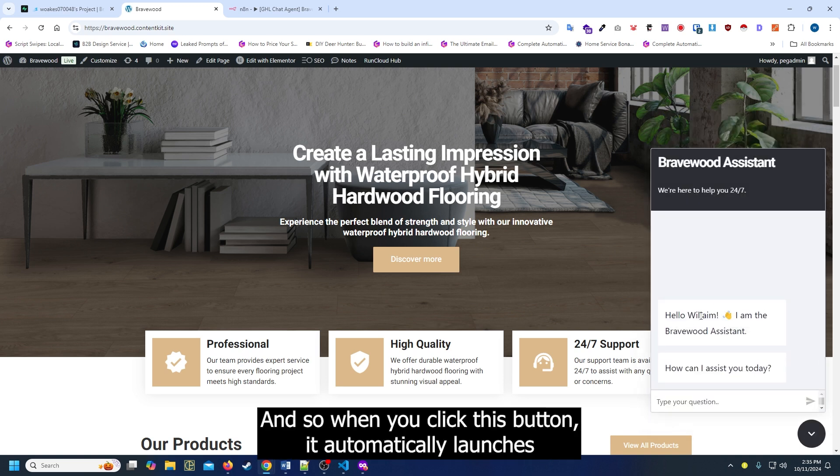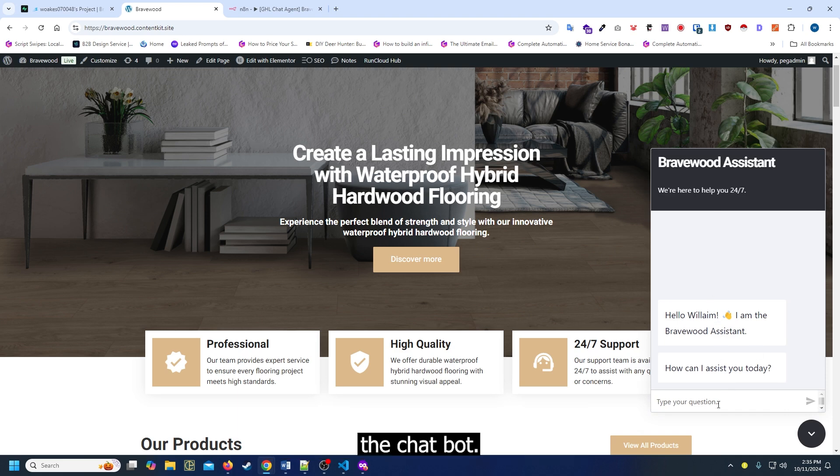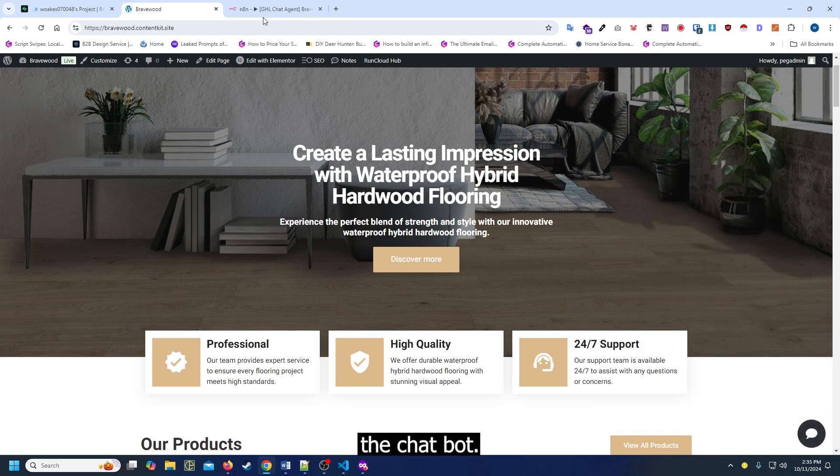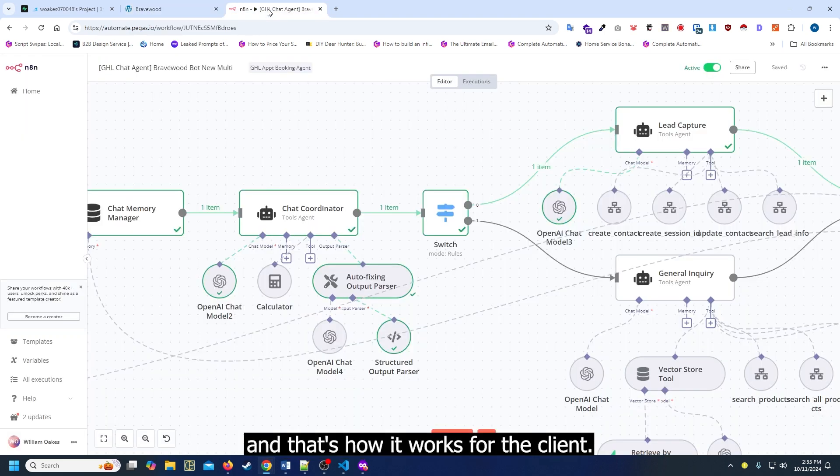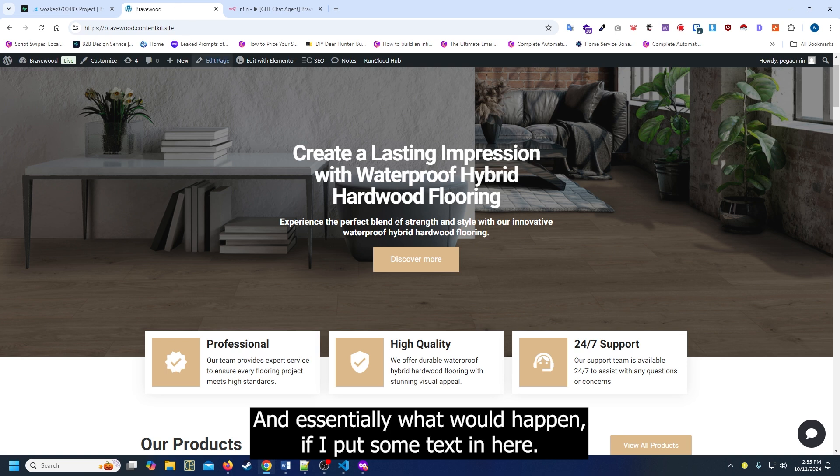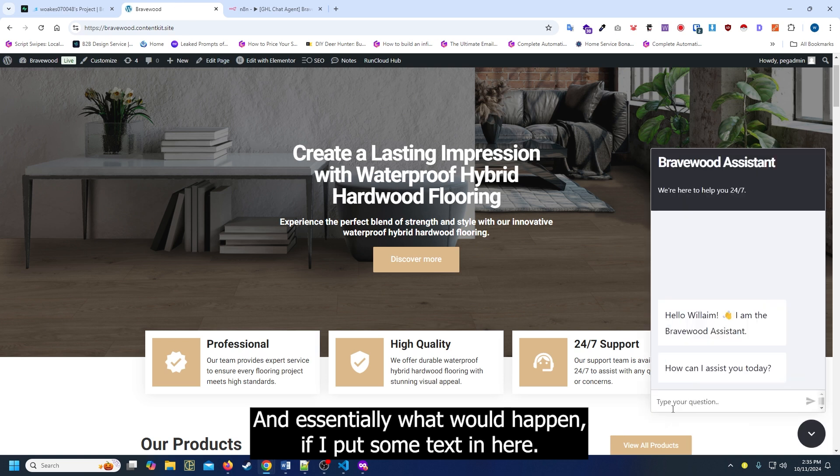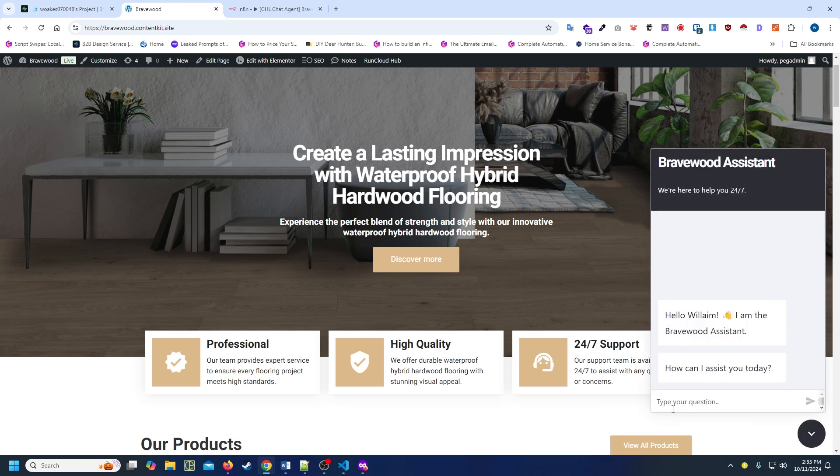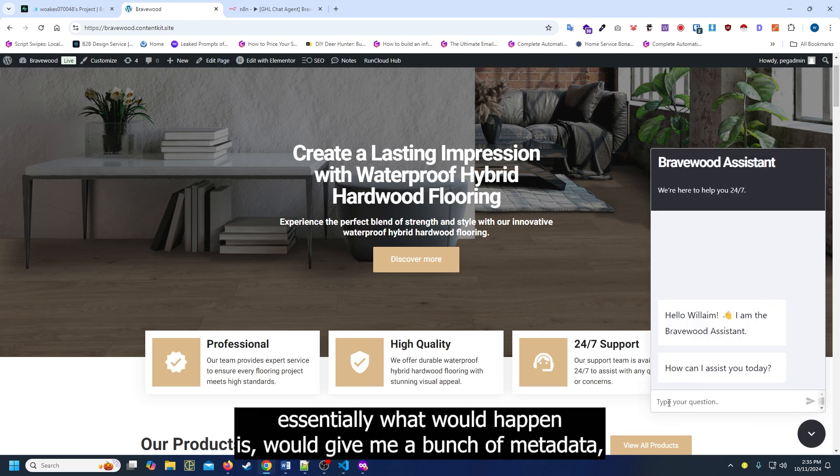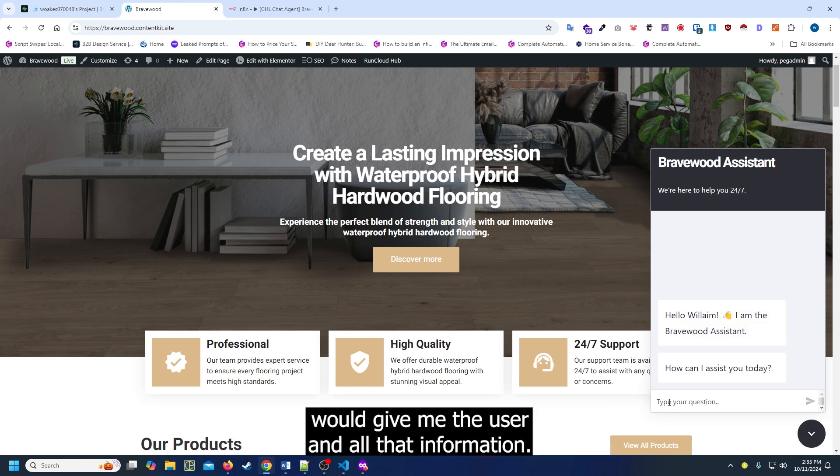When you click this button, it automatically launches the chatbot. That's how it worked for the client. Essentially what would happen, if I put some text in here, it would give me a bunch of metadata - the user and all that information.